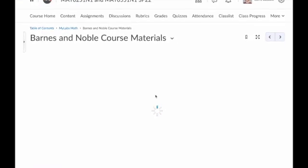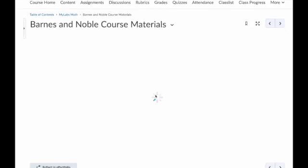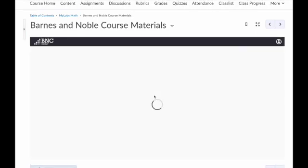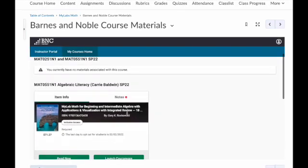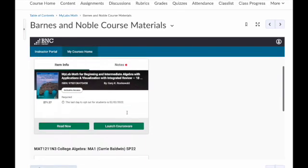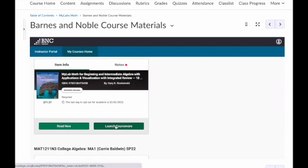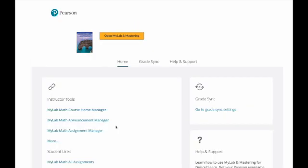It'll show that same window where we can read the text or launch the courseware. Click launch courseware and you'll be brought to the typical Pearson MyLab screen where you can enter your course, grade sync, everything we saw previously.